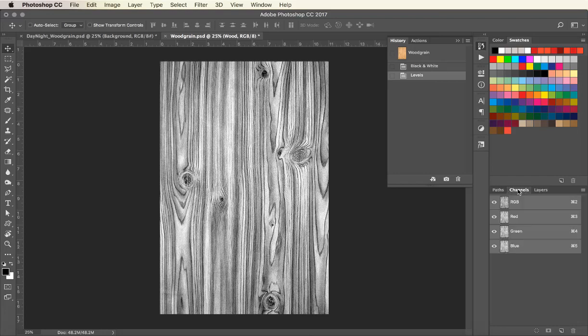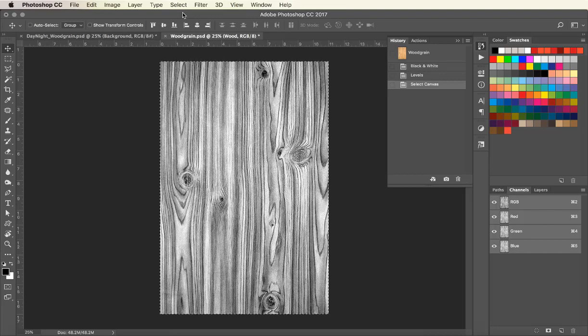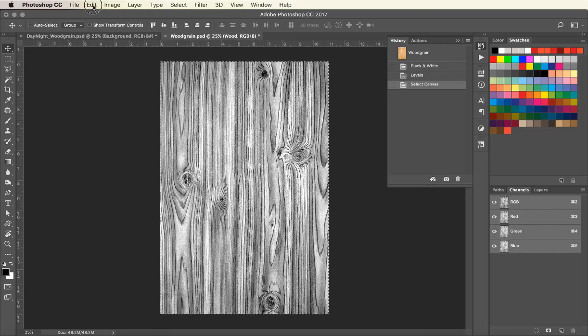To get the most ink laid down, we will copy and paste the file into a new white ink channel. This gives us a file with 100% black and 100% white ink to create the feelable texture.